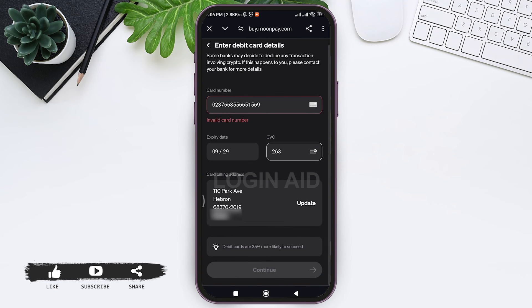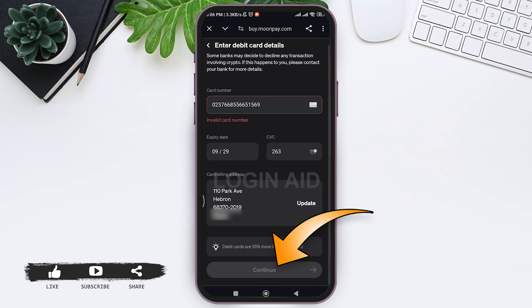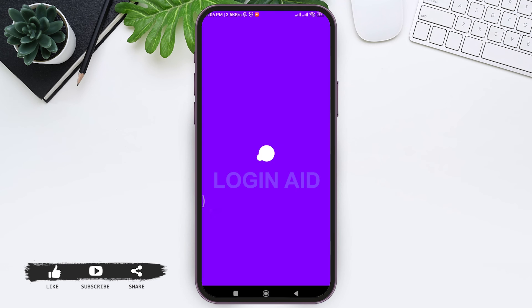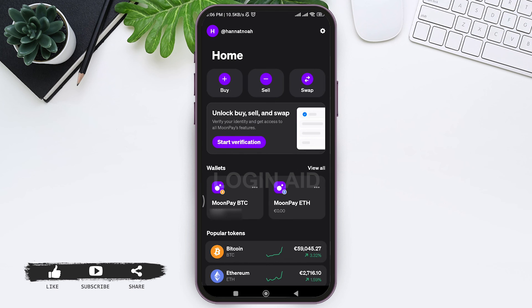After this, you need to enter your card billing address. After entering all your card details, tap on continue option. You need to go through a few processes and then you'll be able to buy Bitcoin on MoonPay by debit card. You'll instantly get your Bitcoin on your MoonPay application.